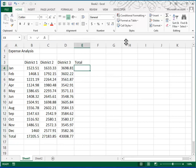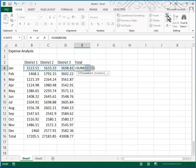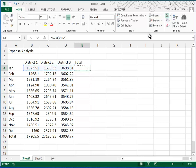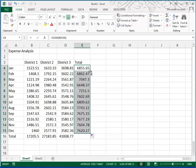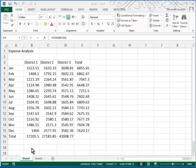Now here we want to do the same thing. We want to calculate a sum across the rows, so what's the sum of January. And then we'll use our fill handle and fill that down.